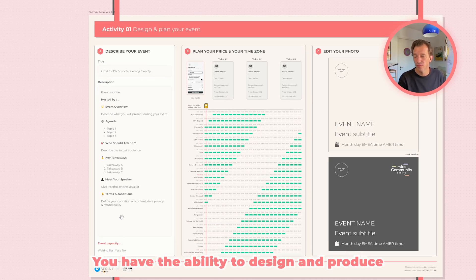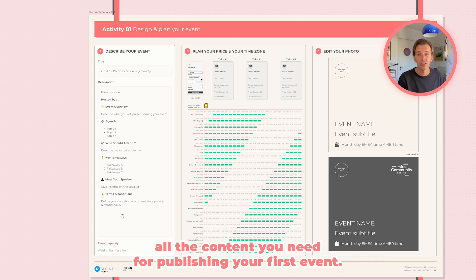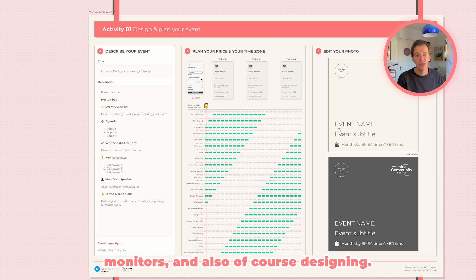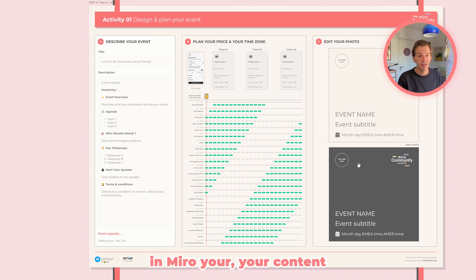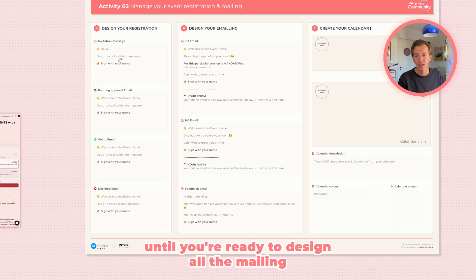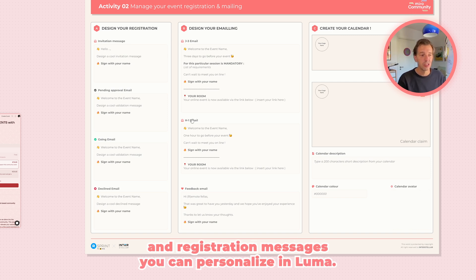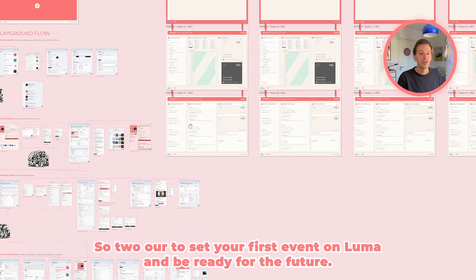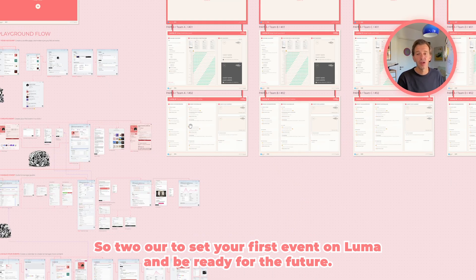Even with no prior experience, you'll have the ability to design and produce all the content you need for publishing your first event — from event description and pricing to time management, and also designing your content in Miro, until you're ready to design all the mailing and registration messages you can personalize in Luma.